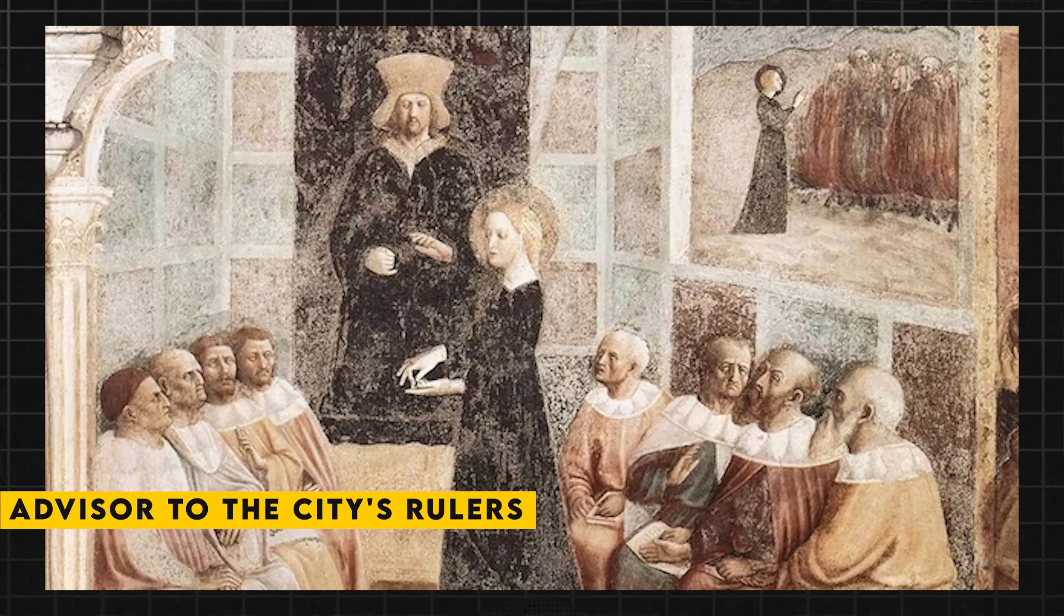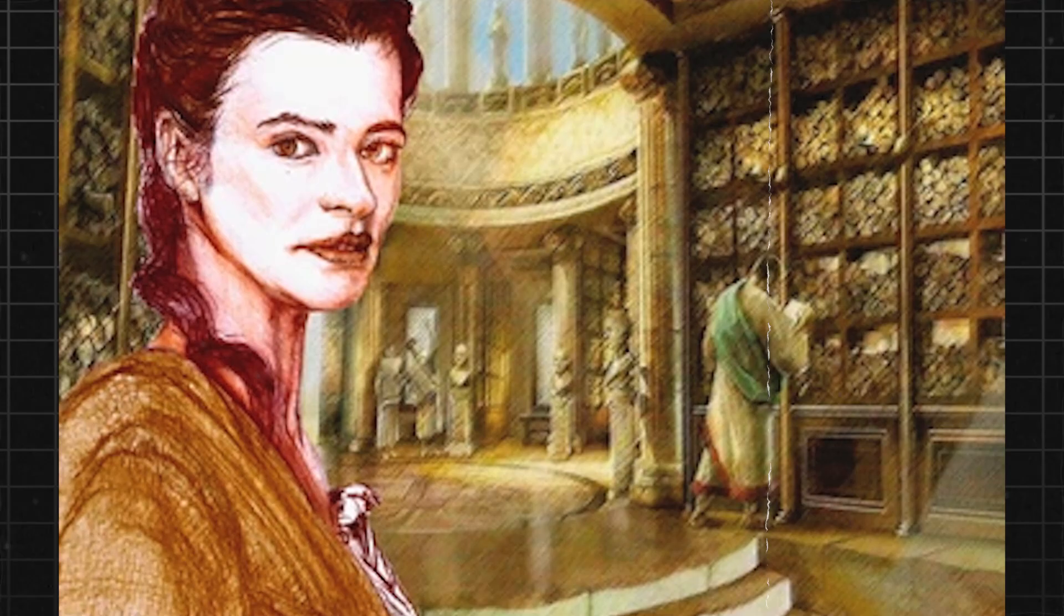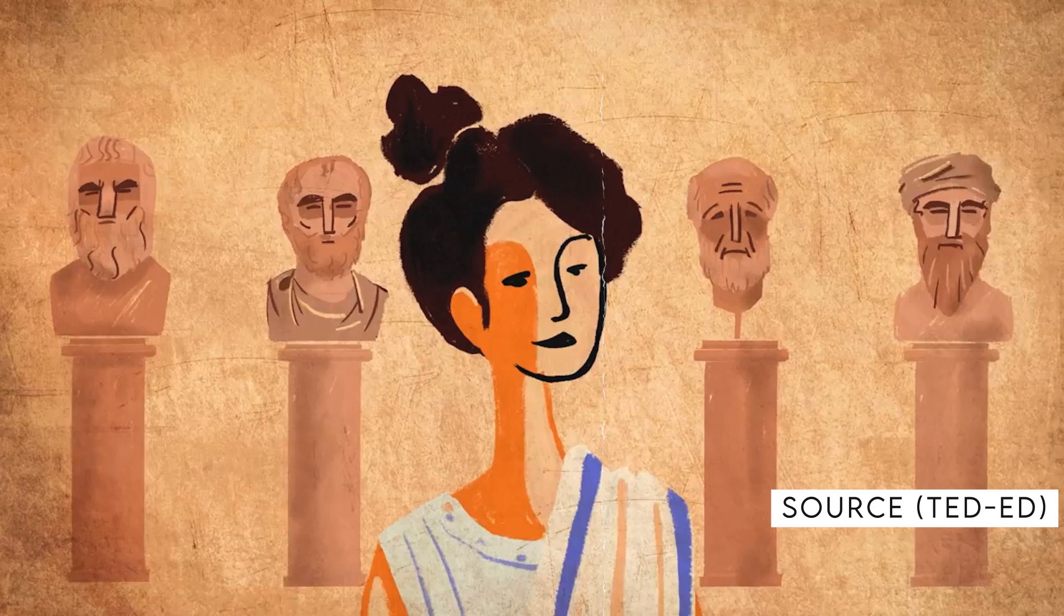As Hypatia's reputation grew, she became a sought-after advisor to the city's rulers. She was consulted on matters of science, politics, and religion, and her opinions were highly valued. She was particularly close to the prefect Orestes, who sought her counsel on a wide range of issues.